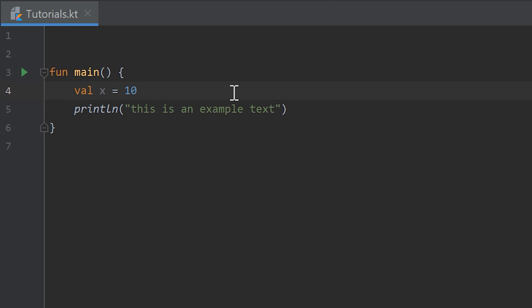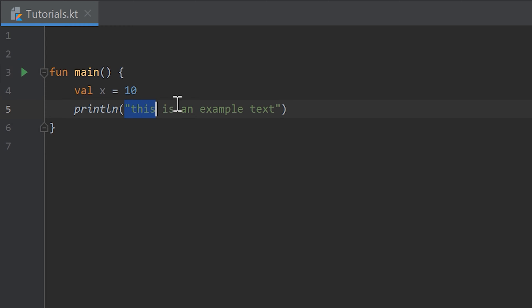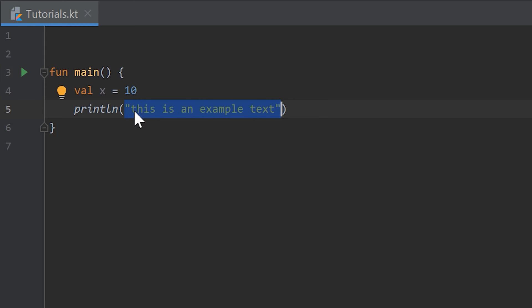And the same way this works, the print line function basically works too. So by declaring a text in quotation marks we tell the compiler that we want this to be printed as a text, and not print the variable that is called this is an example text, what wouldn't even work because we cannot have spaces in variable names. But we have to specify for the compiler that this is explicitly a text and we want to print it like that.